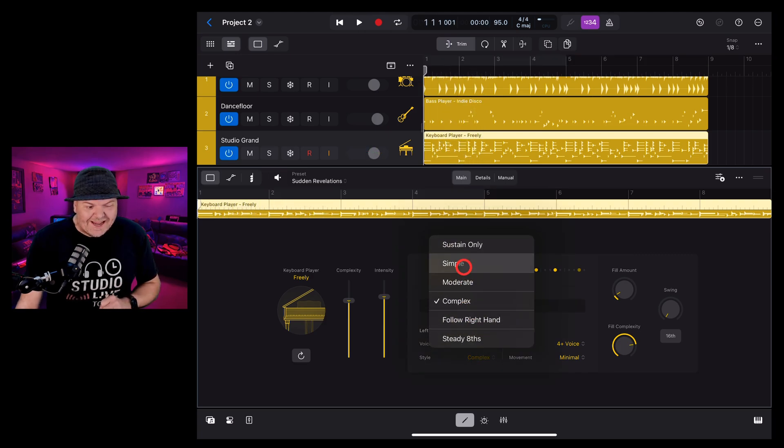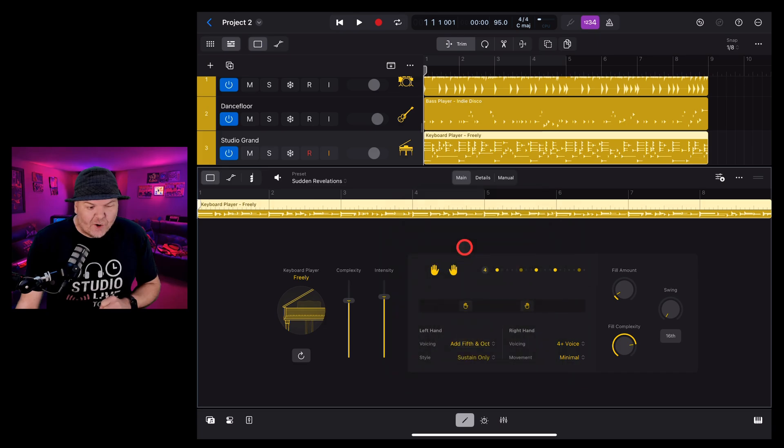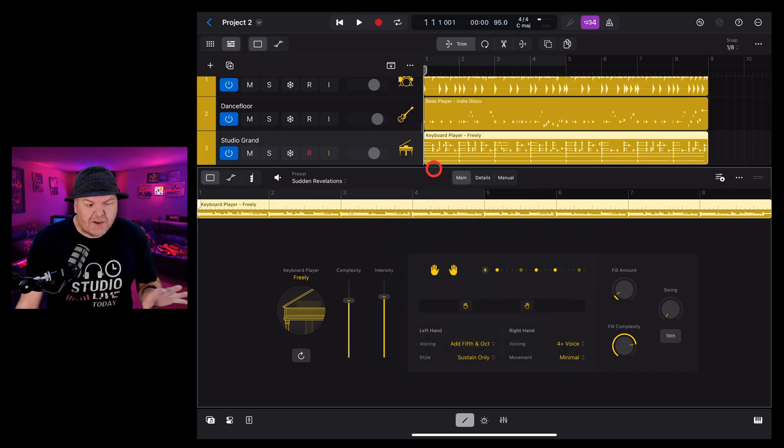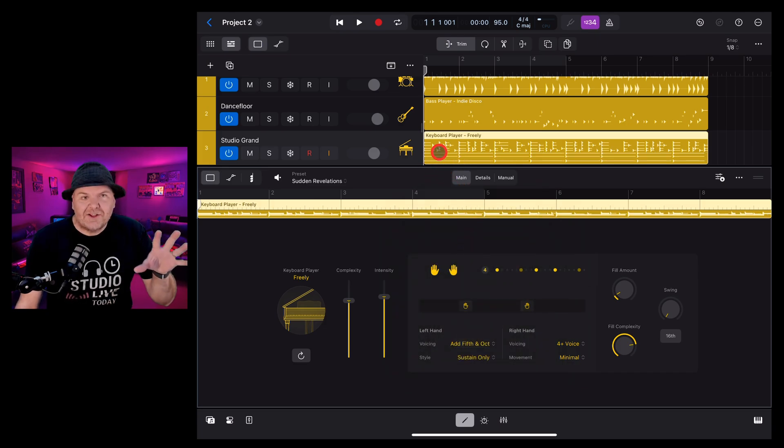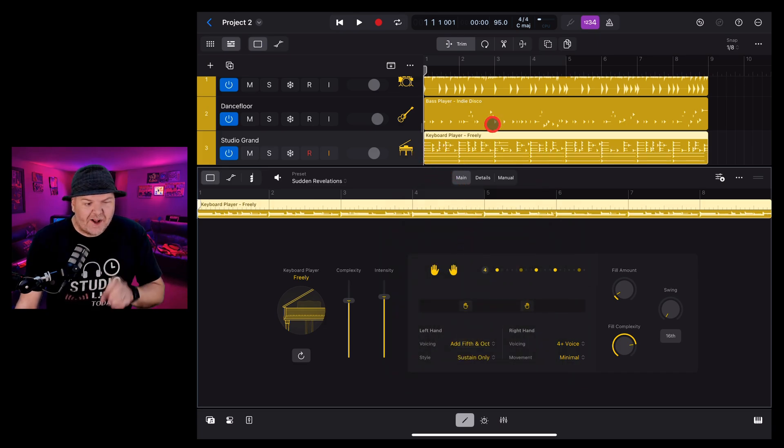And one that I really like is sustain only where we just play those block chords as a sustain under our right hand like this.